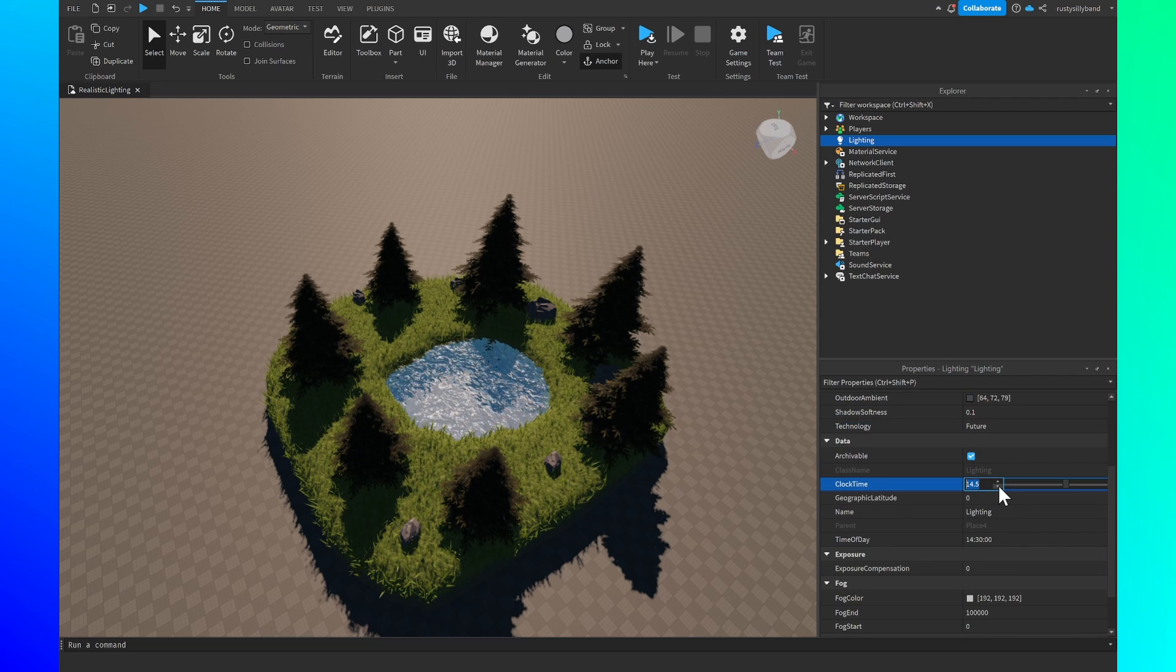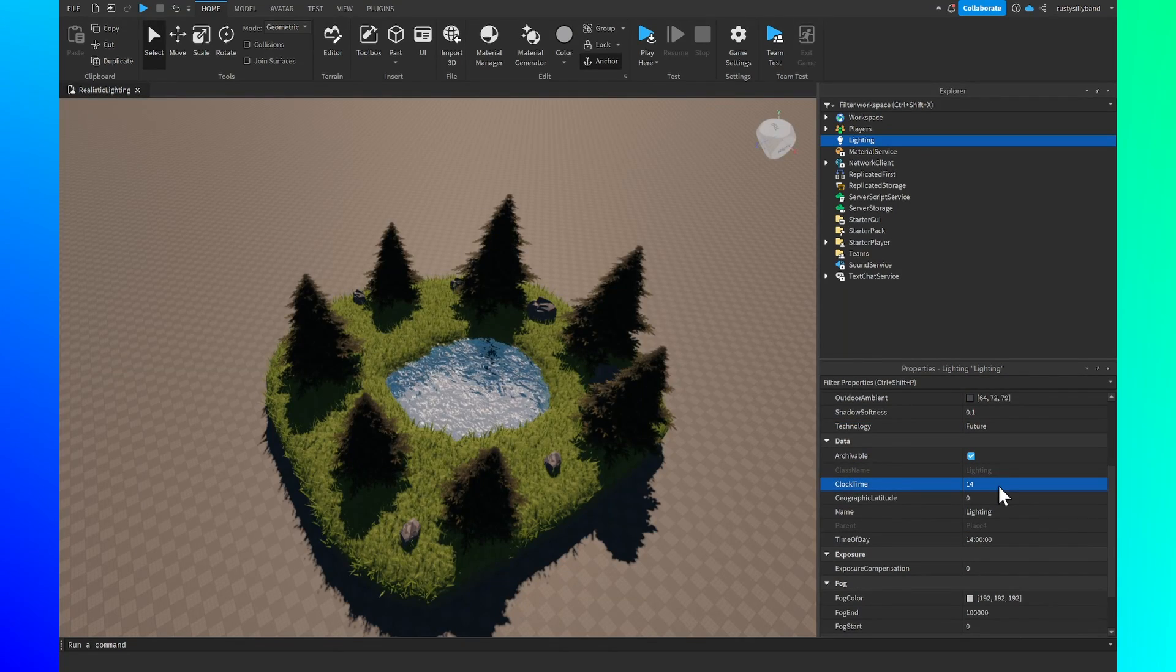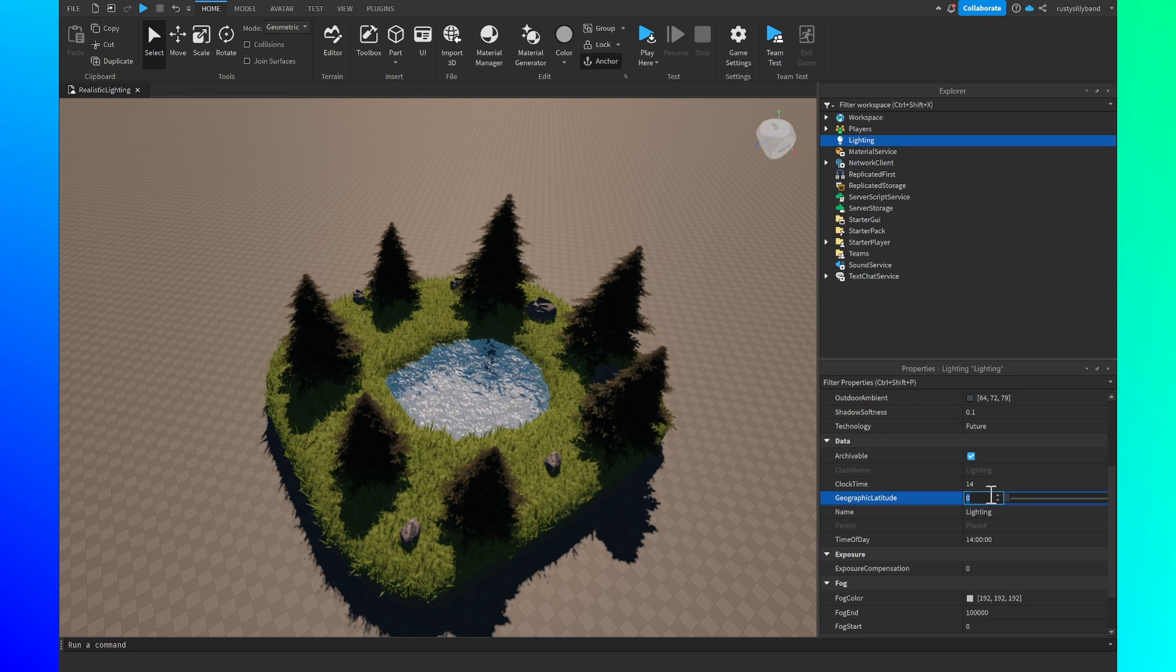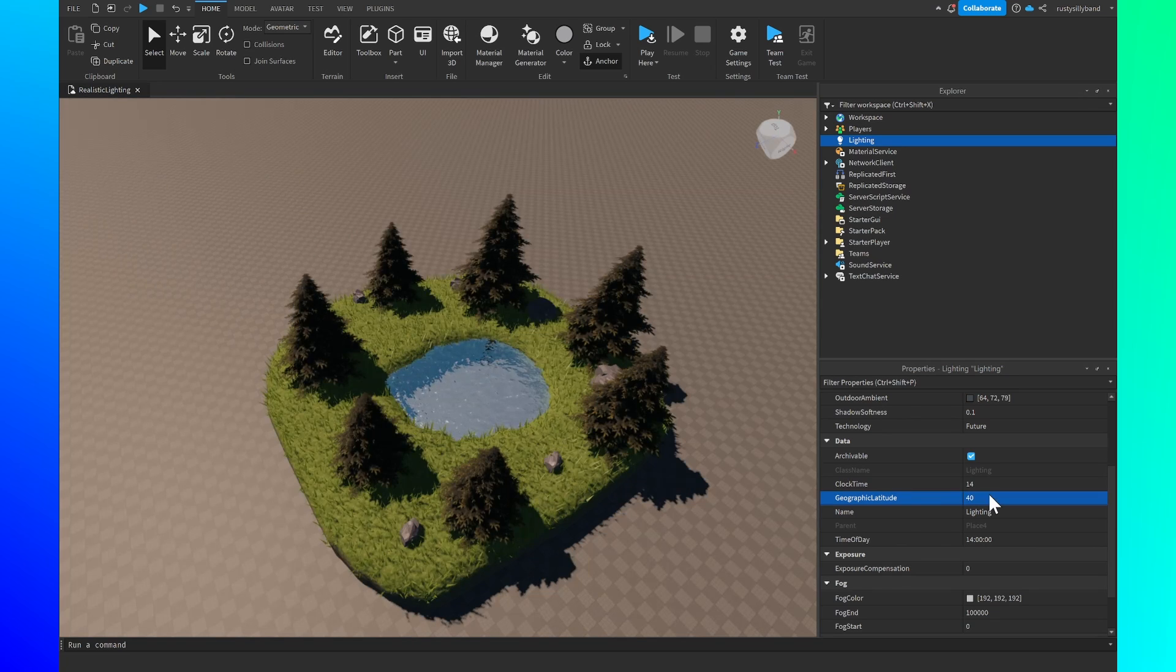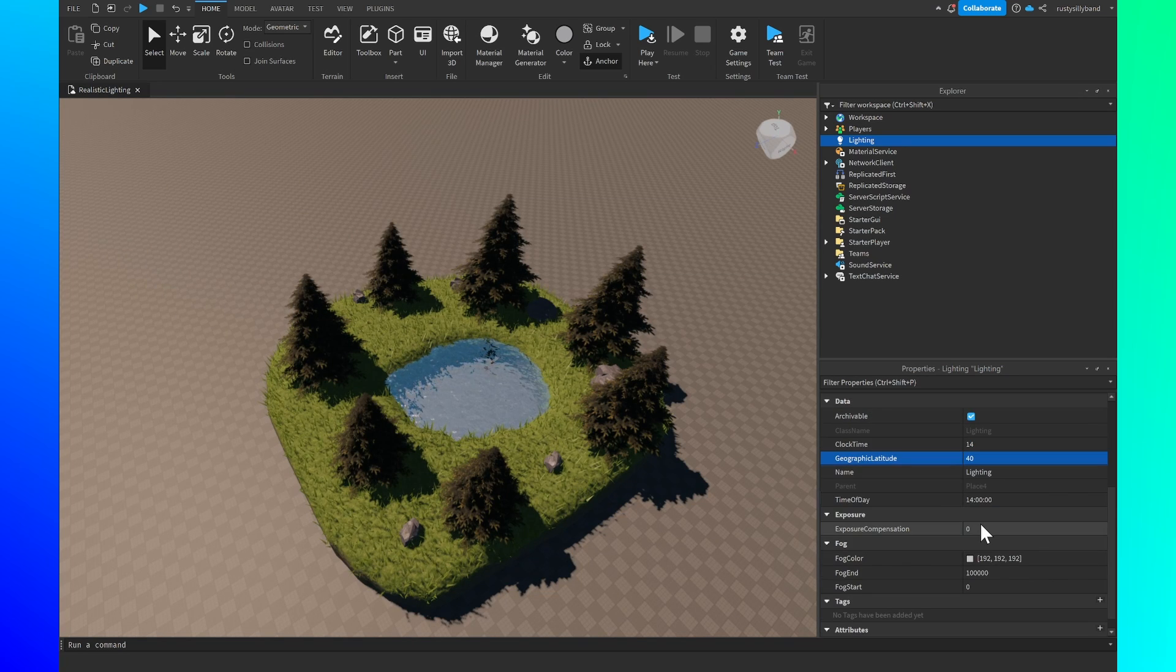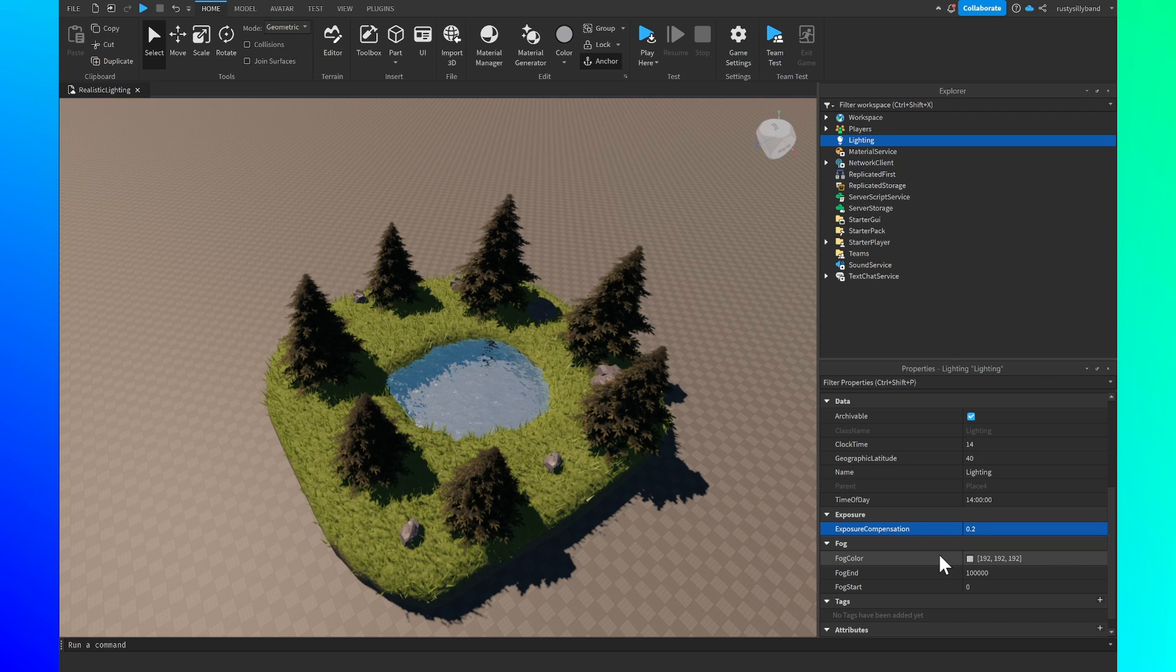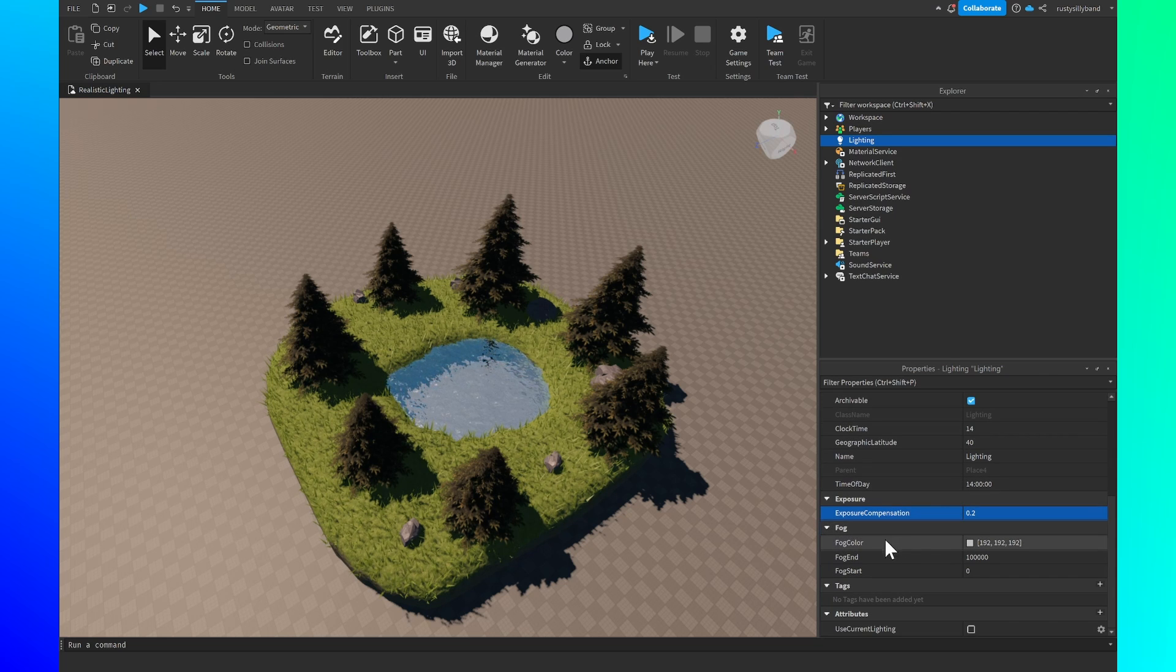For the clock time we're going to set this at 14, geographic latitude is going to be 40, and the exposure compensation is going to be 0.2 for a little bit more brightness.